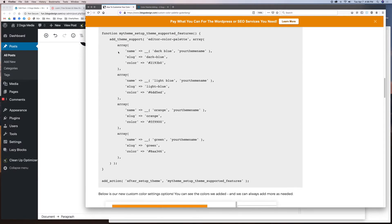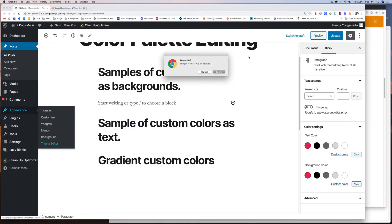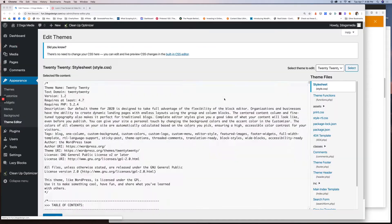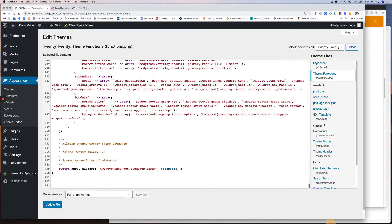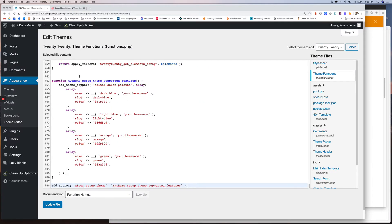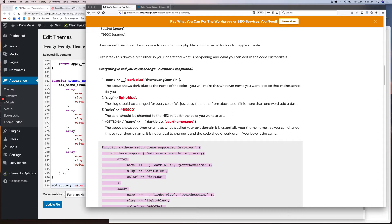Below is the functions code that you will need to add. All you need to do is copy the function, hit Ctrl+C, and then go over to the functions file. Every site should have a functions file — do not be afraid of it. Just scroll right to the bottom, whatever that last line is, and then paste.